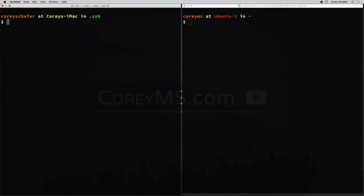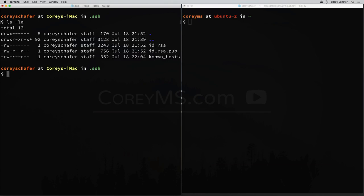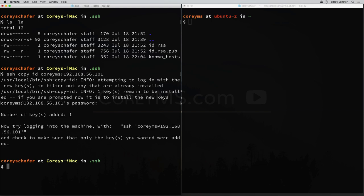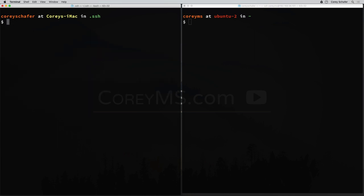On our local machine, we already have that public and private key generated using the ssh-keygen command, located inside our .ssh folder. We'll reuse these to log in to the second machine without a password. It's as simple as typing ssh-copy-id, then the machine we want to log into: coreyms@192.168.56.101. Even without specifying the key, that command should find our id_rsa public key for us. It will ask for the password to our remote machine, so I'll type that in.